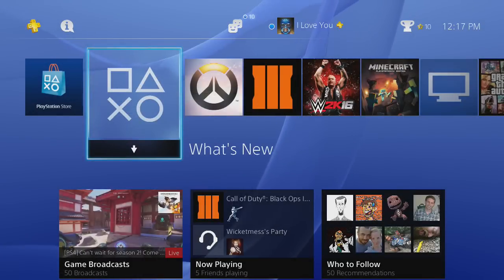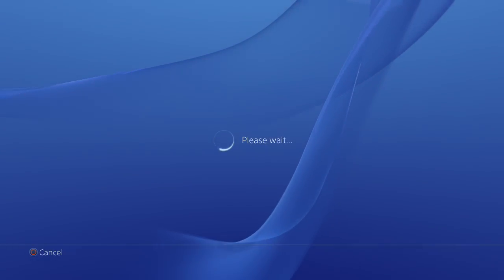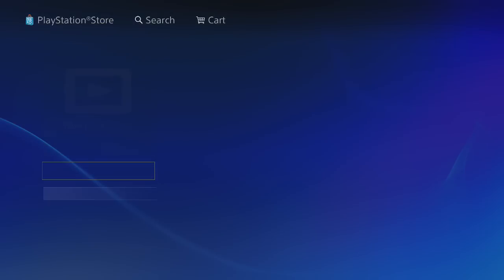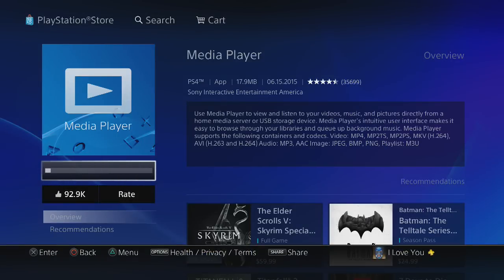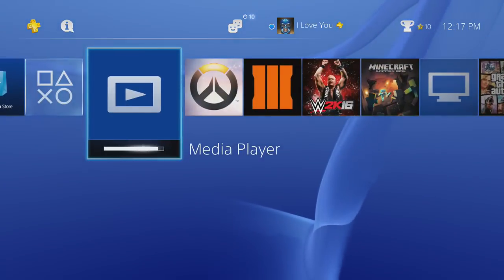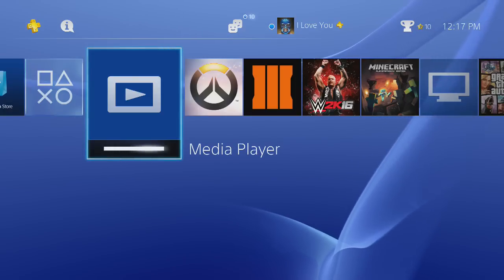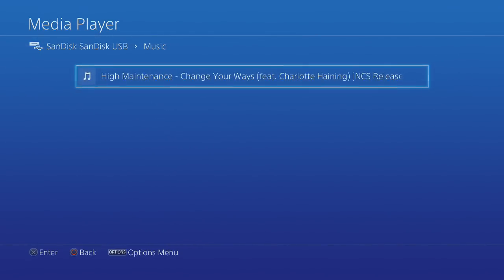All right, so I just plugged in my USB into my PS4, and this Media Player should pop up. If it does not pop up, you can easily just find it through the PS Store — it's free, so you don't have to worry about buying anything. It'll play your music, and also if you have any movies or pictures on it, you can preview them easily on here. That literally took 10 seconds to download. You'll see here my USB and the music folder, and there's the song.